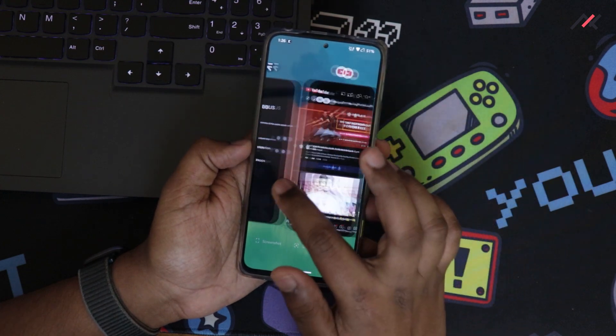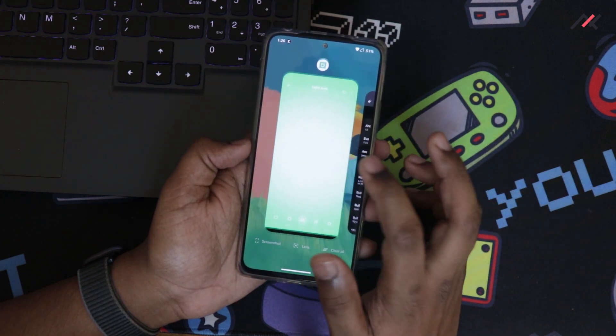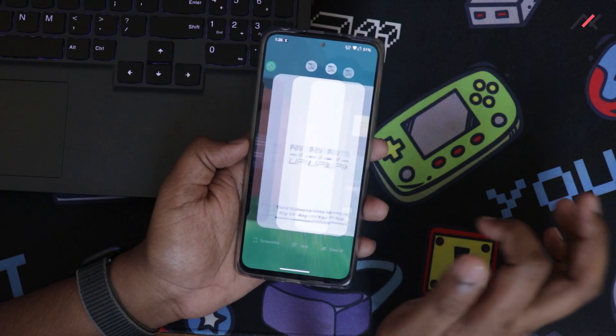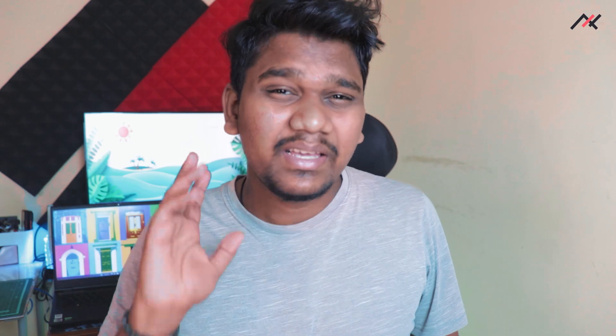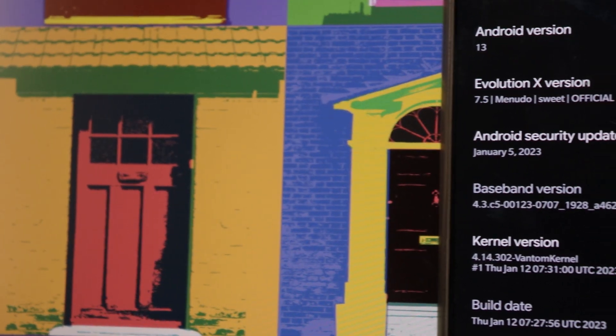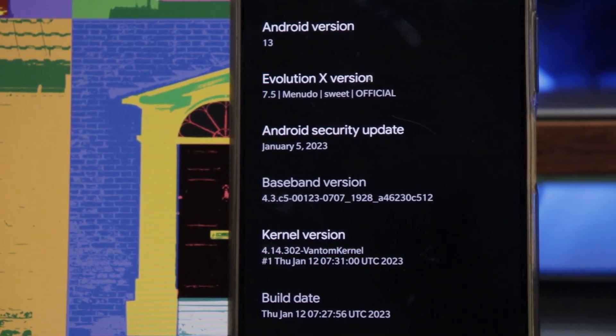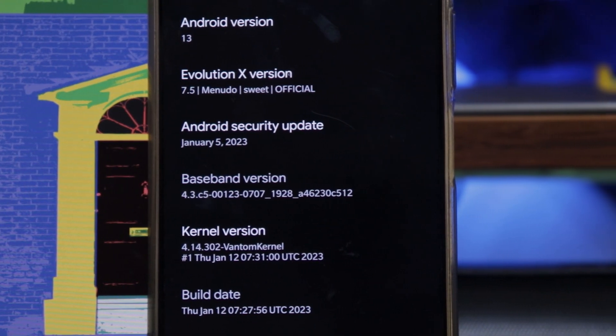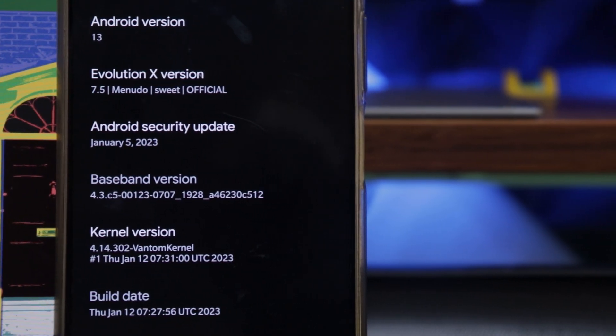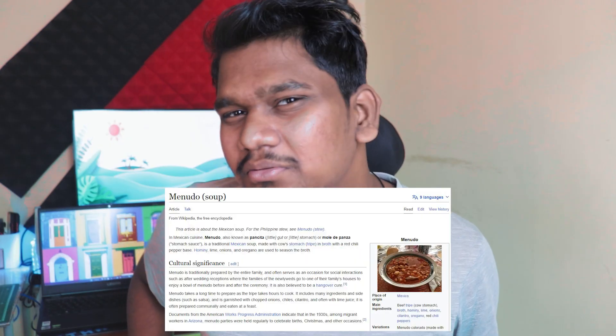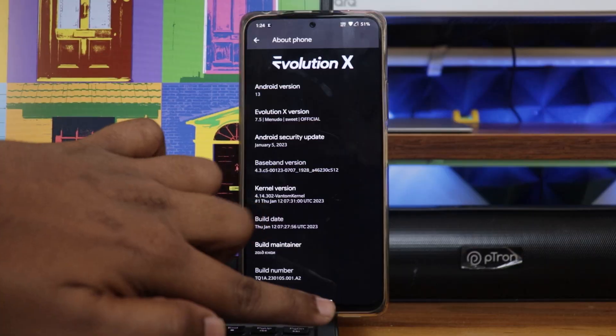The overall experience got better, the UI became smoother, and switching between apps was great. I used it for a week, which was a wonderful experience. The build is EvaluationX 7.5 official with a security patch of January 5th, 2023. The build name is set as Mendel.